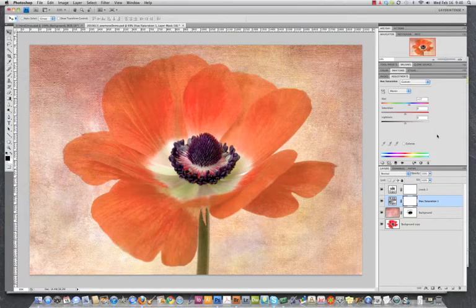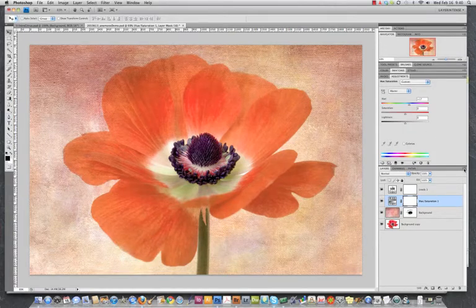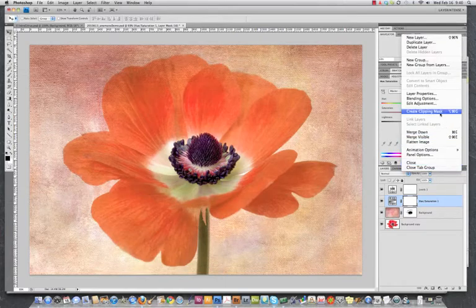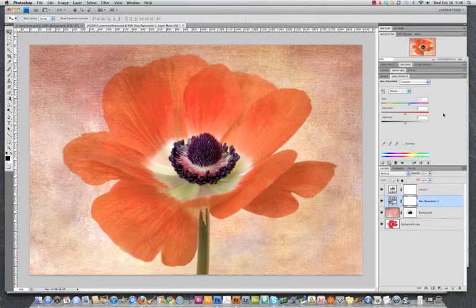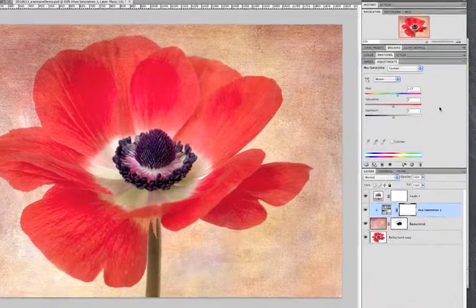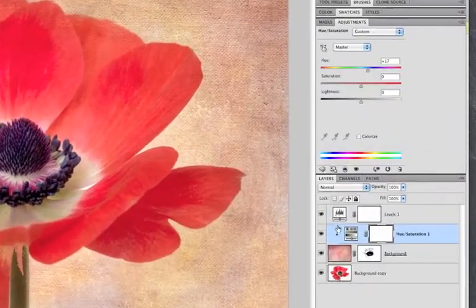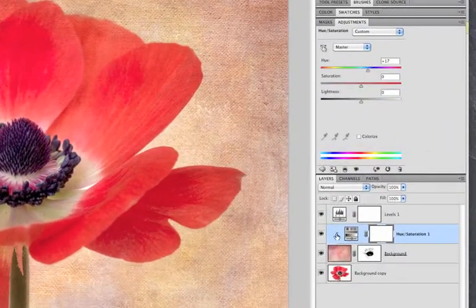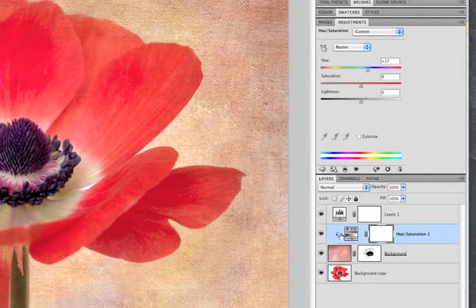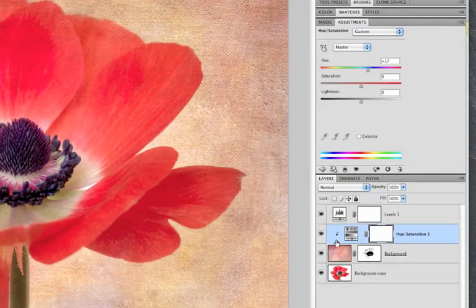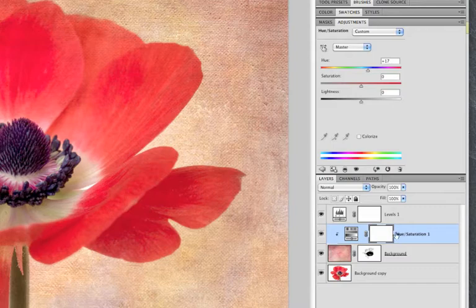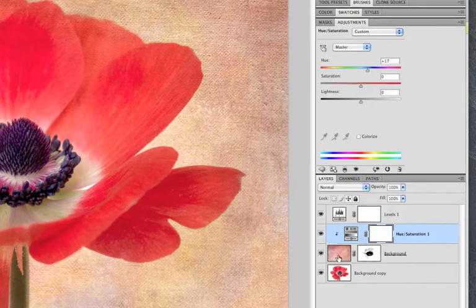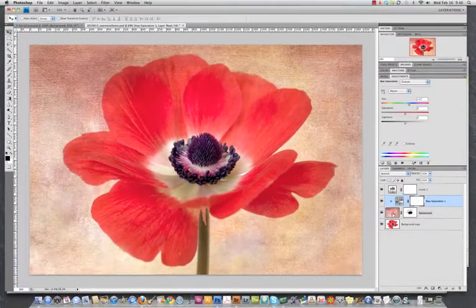So, let's do a clipping mask. There's several ways to do this. First, come over here to Layer Panel on the fly-out menu and choose Create Clipping Mask. And you can see here, the layer now has an arrow pointing down. And what that means is that this adjustment will only make an adjustment for the layer just below. In this case, our texture.